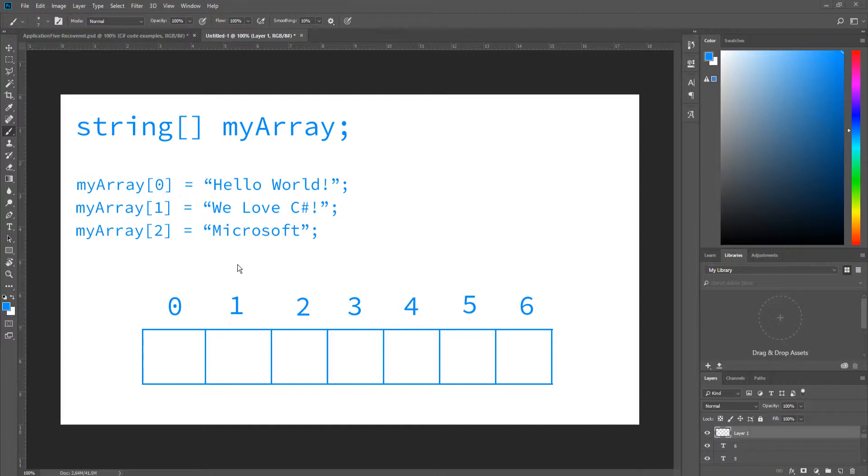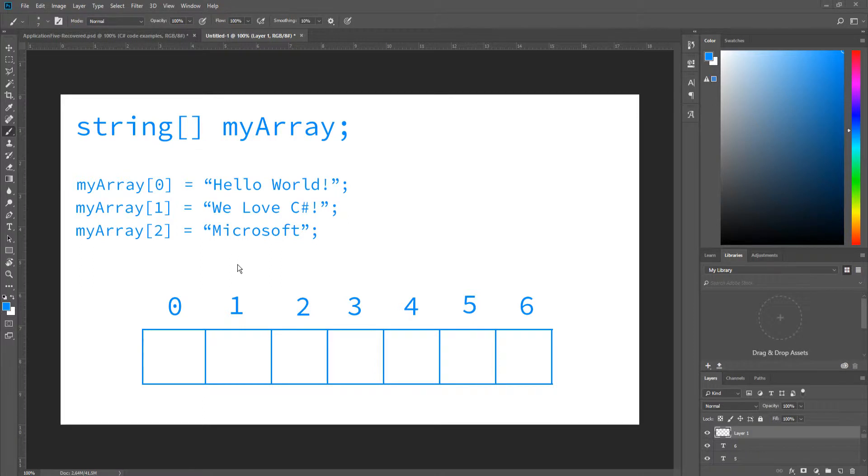Remember how I told you you can access the elements by its corresponding index value? That's what you're seeing right now. myArray[0] is actually the first value, even though it's at zero. That's just something you'll have to grasp. Whenever it's index-based, it means that it starts at zero.